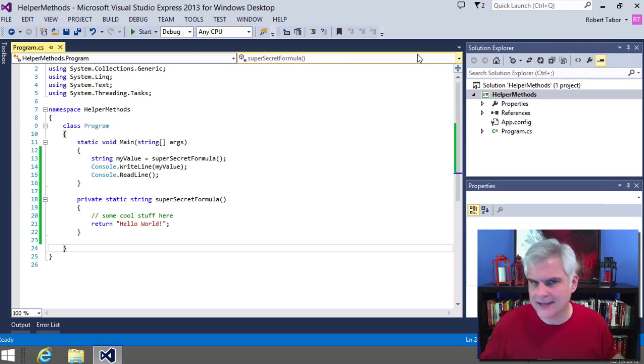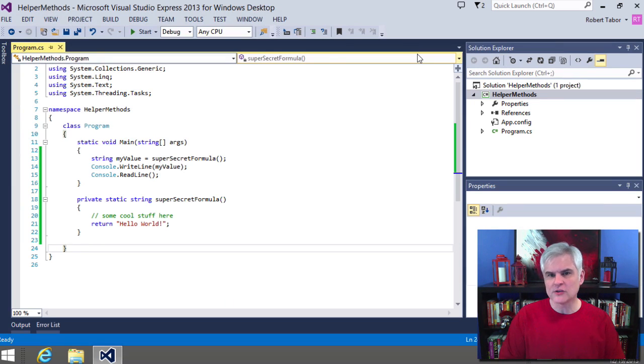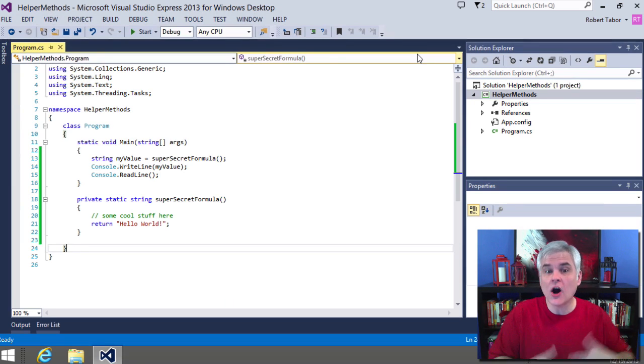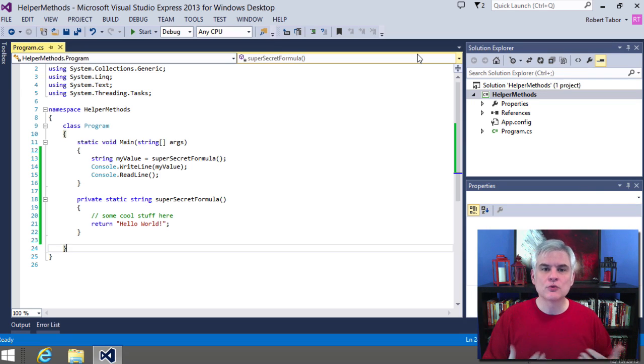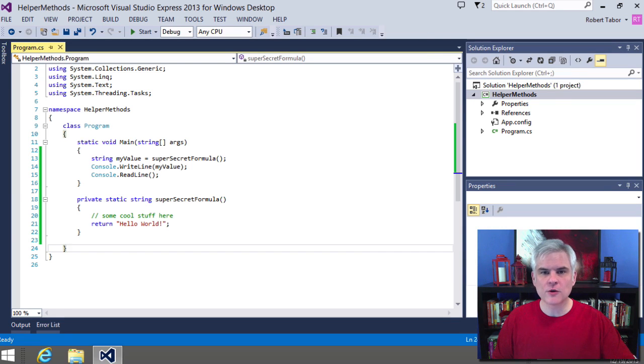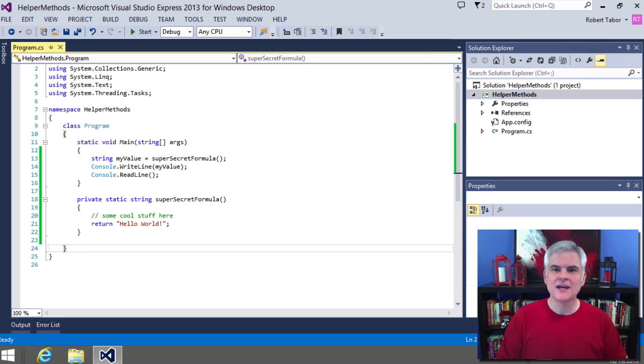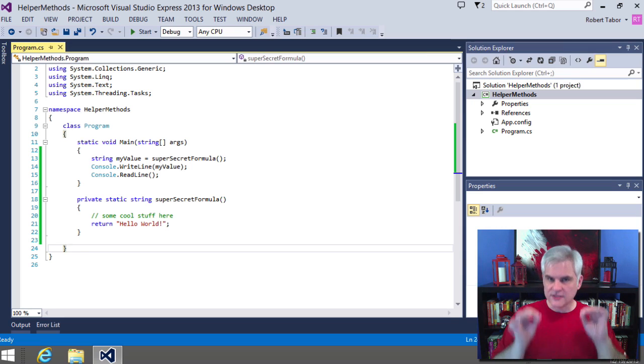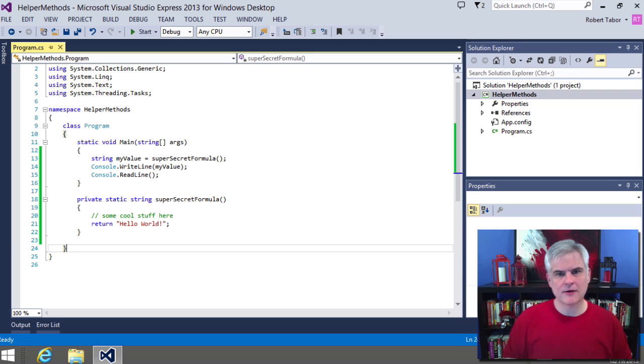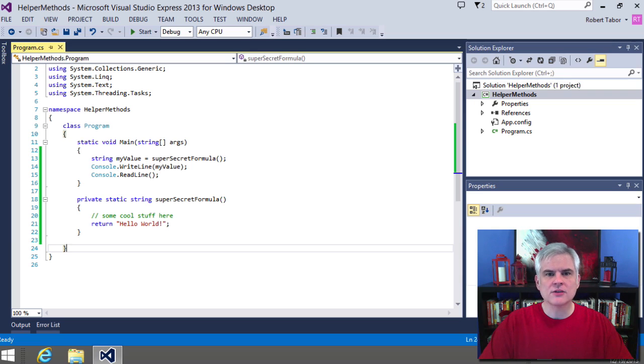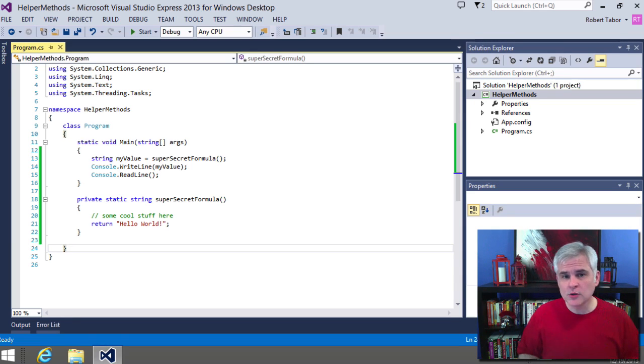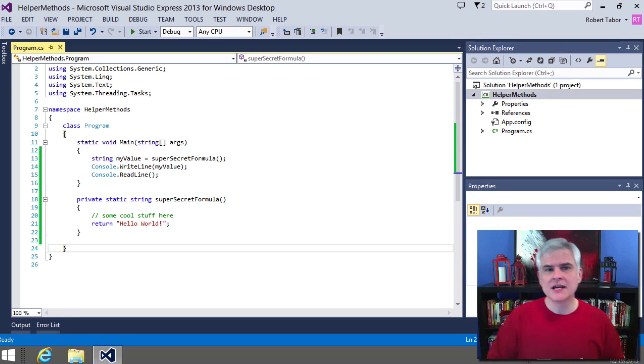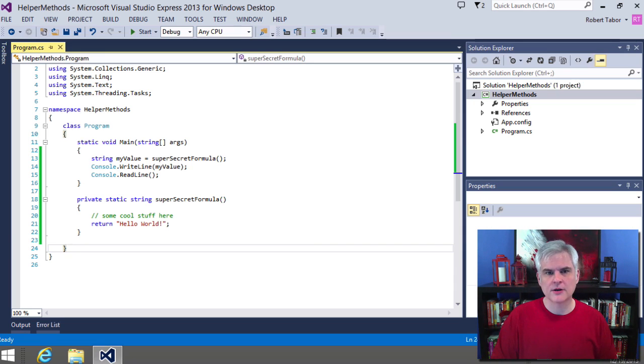The example is super simple, but the concept is powerful. We can offload certain operations to other methods to organize and reuse our code or our logic. Furthermore, these helper methods can in turn call other helper methods. This example is simple, but the concept behind it is very powerful and it's a crucial step towards building more complex applications.